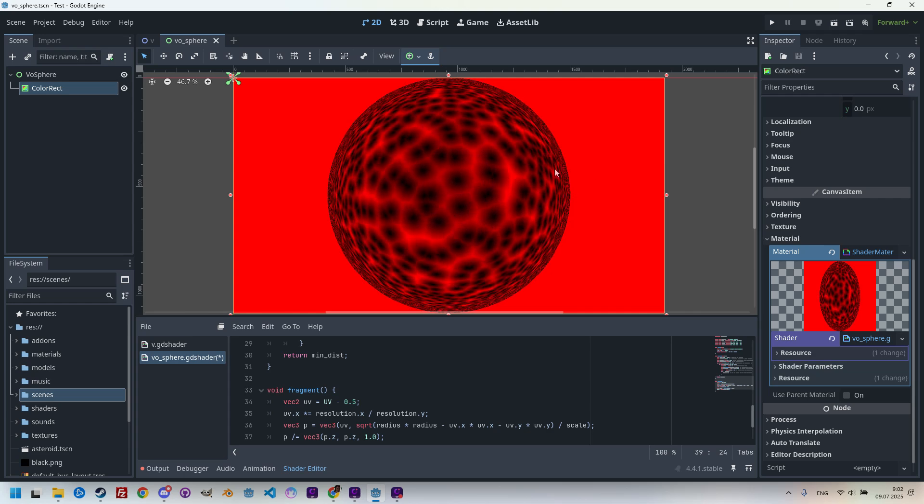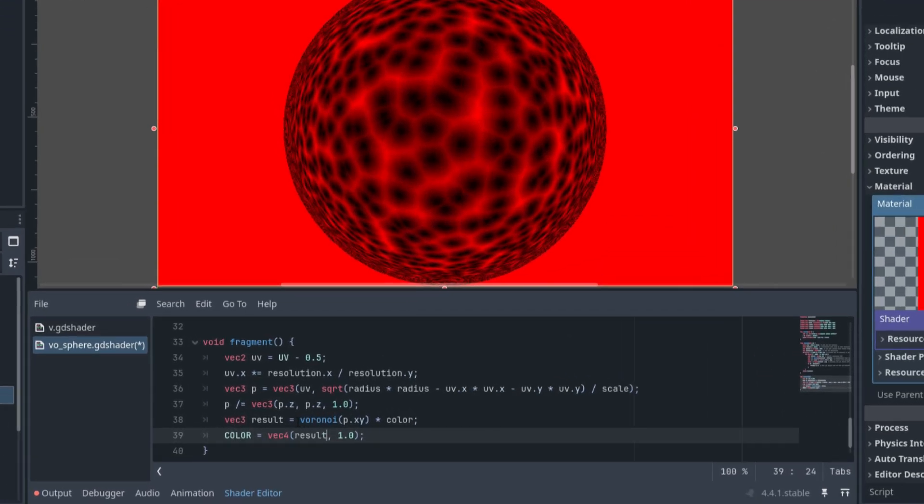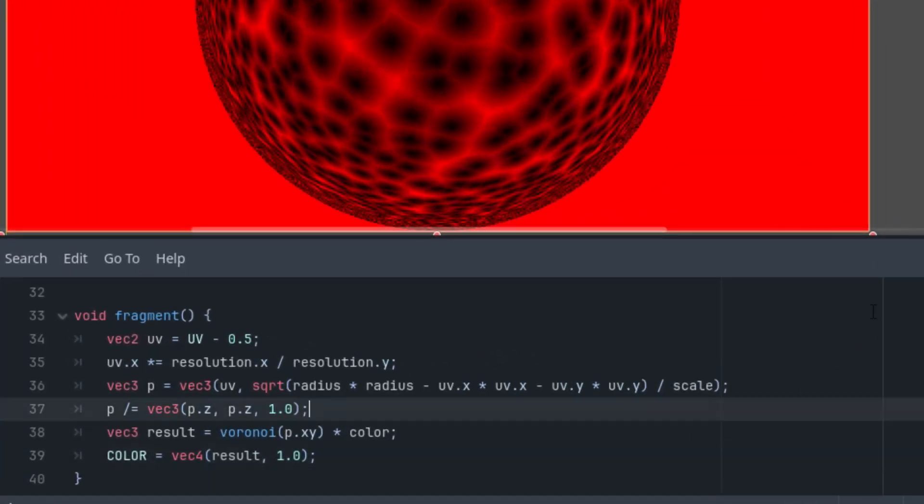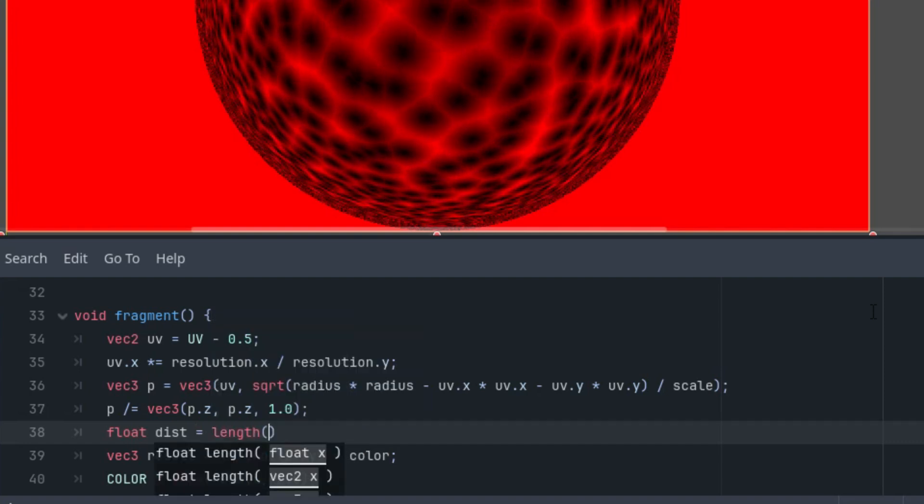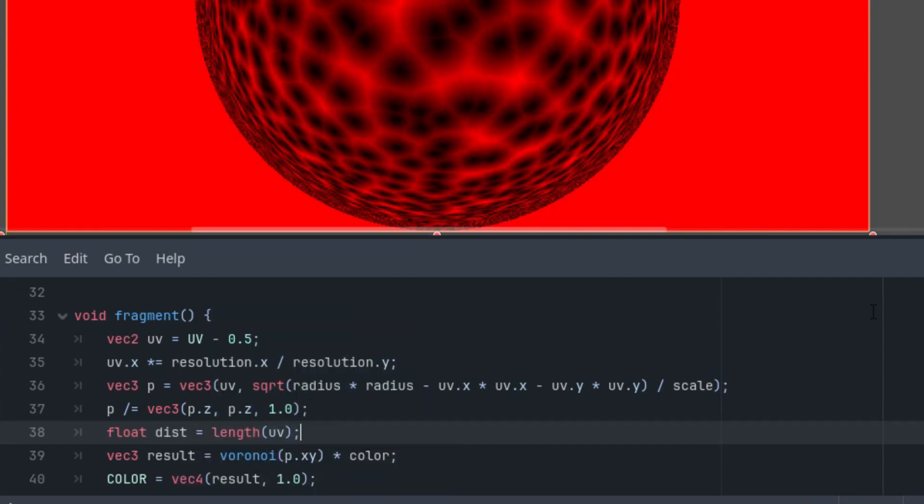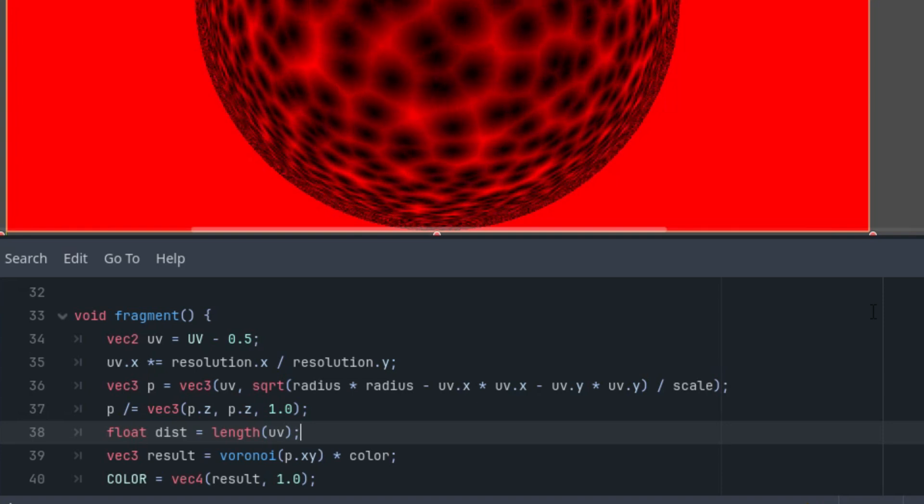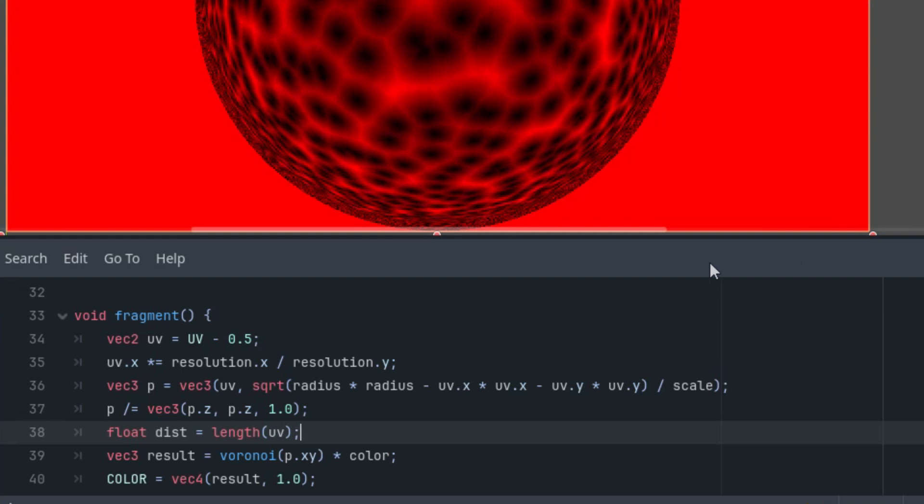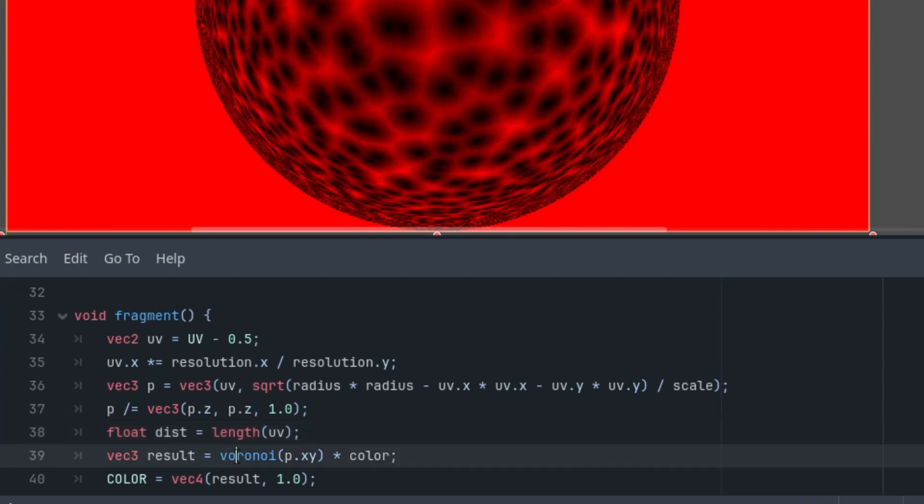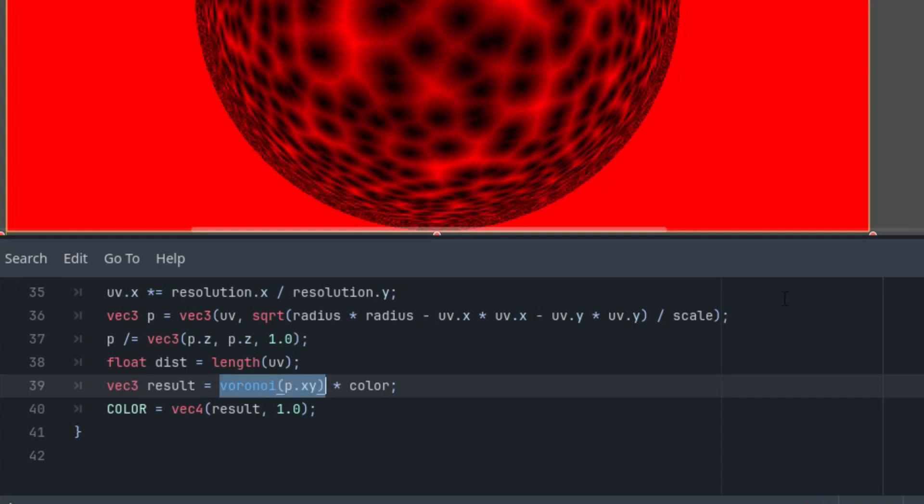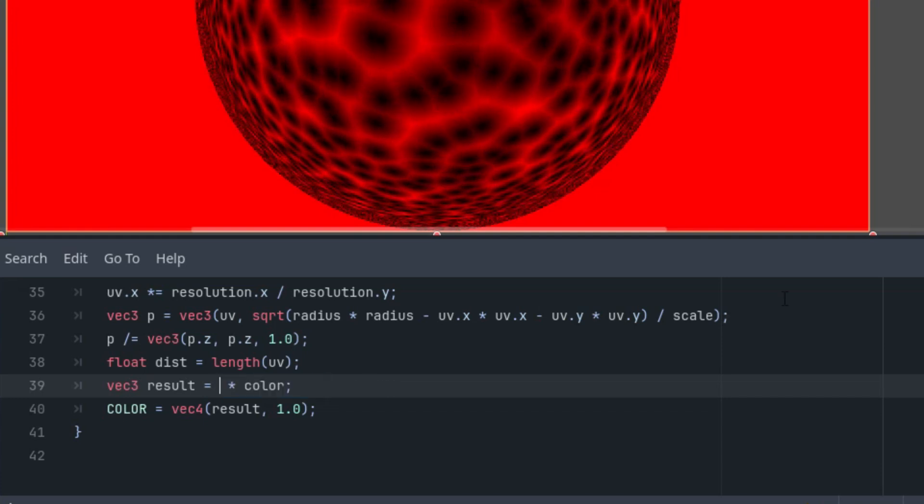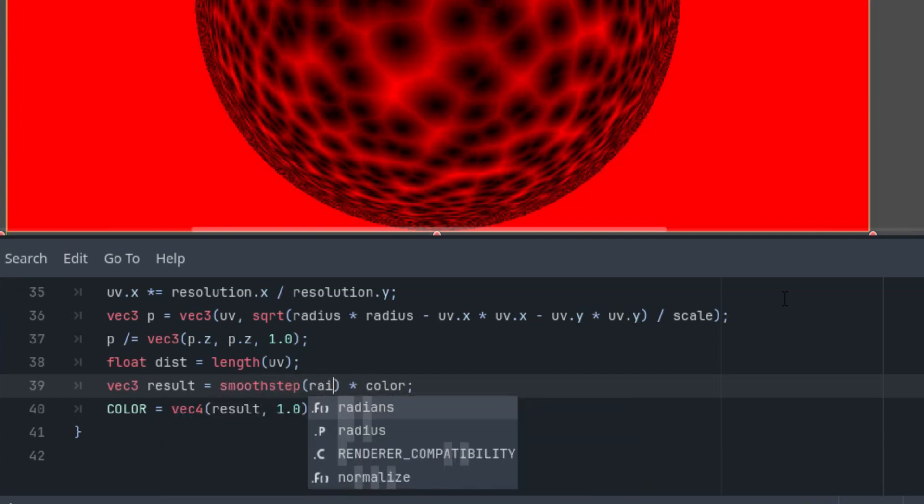First, we need to know the distance of the current pixel from the center. Since we know the center is actually the origin, this simple line is enough for that. Before we create the result, let's do this: float dist for distance equals length of the UV vector. Now the smoothstep function. To illustrate more clearly, we can show the result this function gives us if we use it instead of the voronoi function. I will delete that and write the new code: smoothstep of radius minus 0.1 to give it some edge, then radius, and dist.